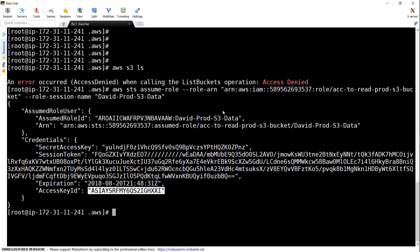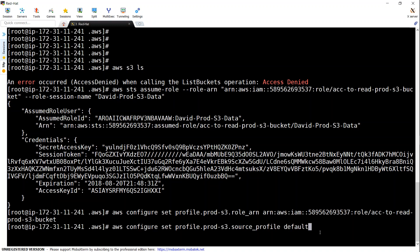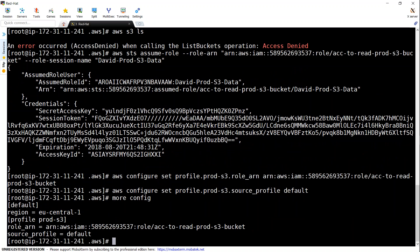The best approach is to set a configuration so that whenever you query with a different profile name it will automatically redirect to the production account. The command is 'aws configure' followed by 'set profile' with the profile name 'prod-s3', then provide the role ARN. What this does is update the AWS config file with a new profile called 'prod-s3'. For this profile, it will use the default credentials - David's credentials - as the source profile. You can verify with 'more ~/.aws/config' and see the role ARN and source profile pointing to default.